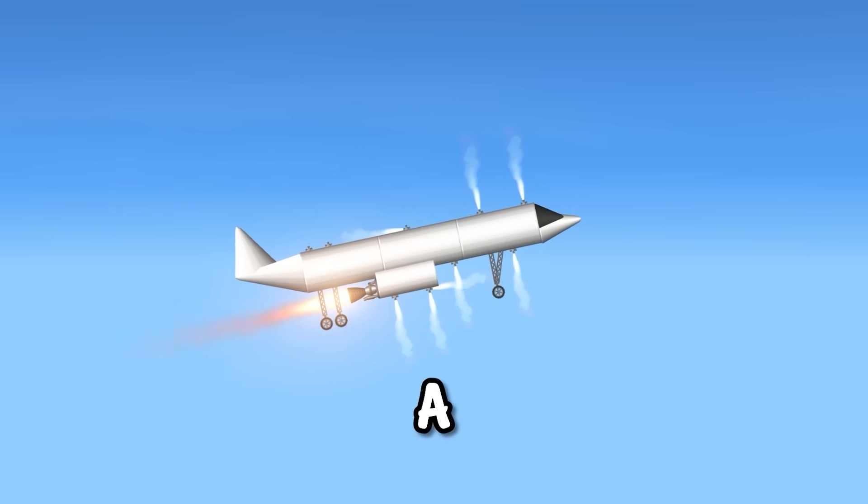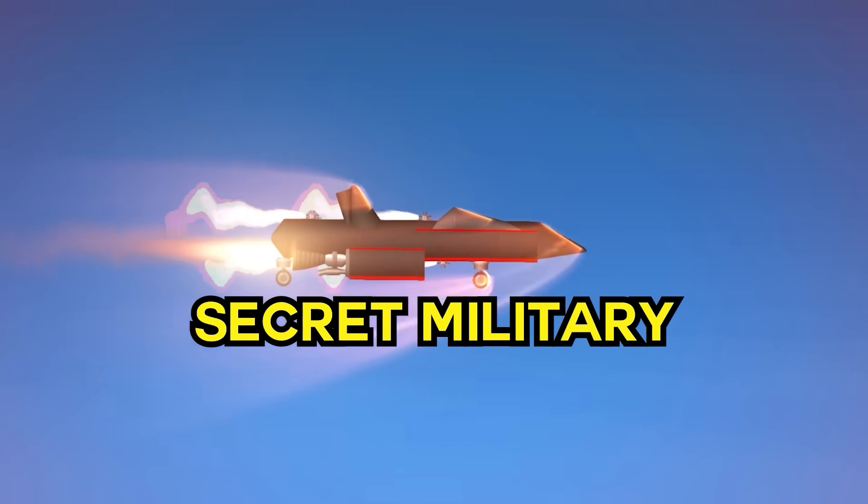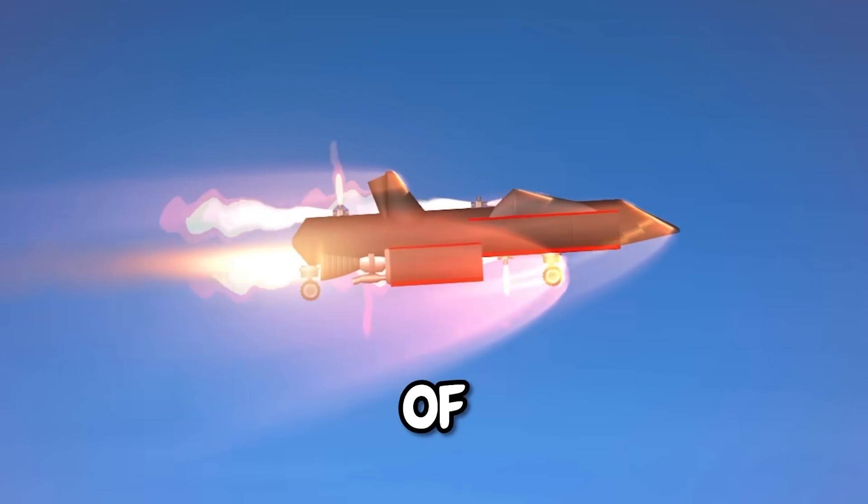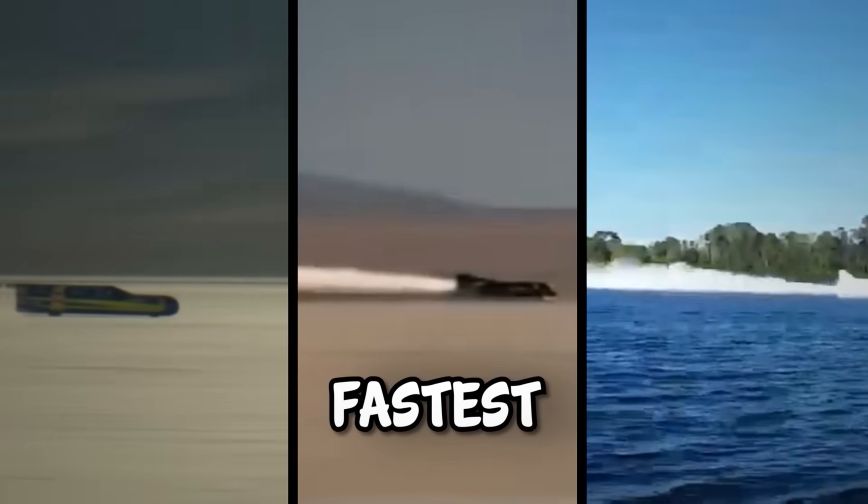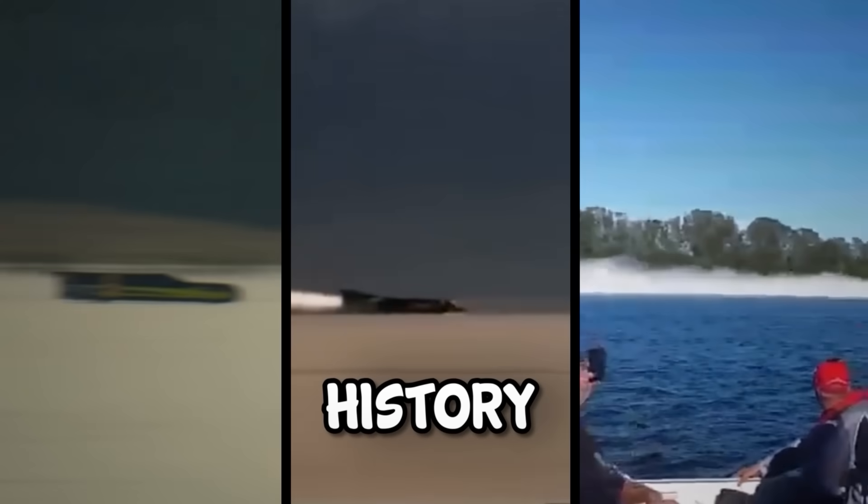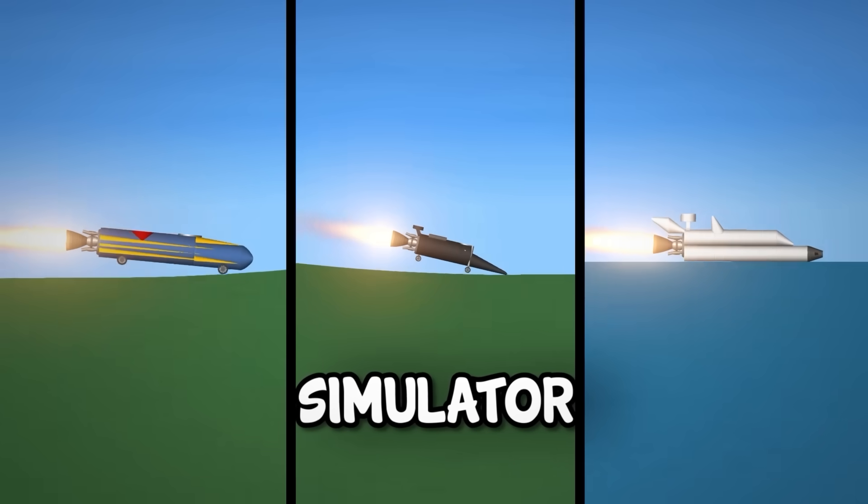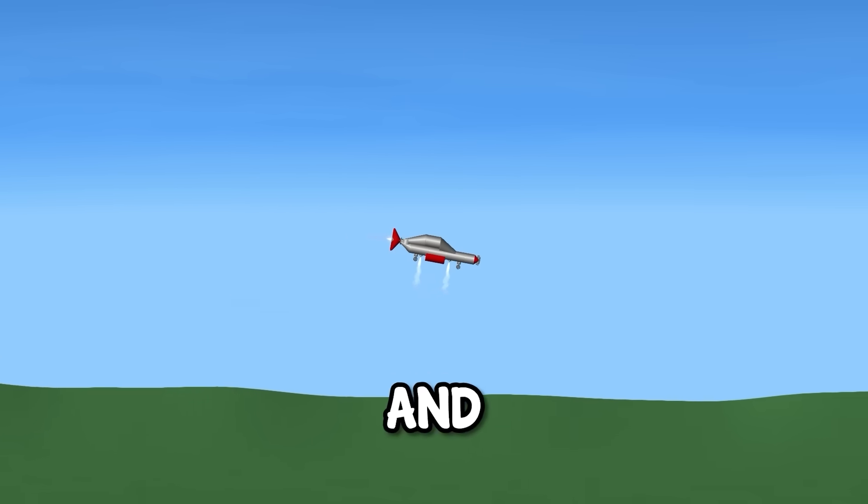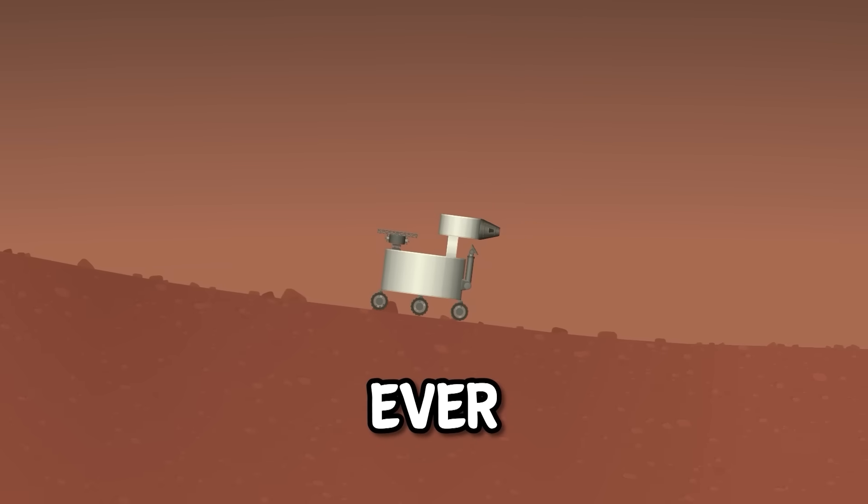This is a car, this is a plane, and this is a secret military jet that can go three times the speed of sound. In this video I'll look at the fastest vehicles in history and remake them in spaceflight simulator, from the bicycle to the fighter jet and beyond. But first, the slowest ever.